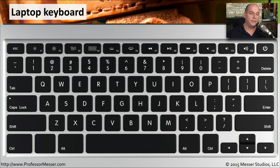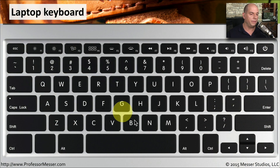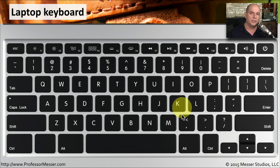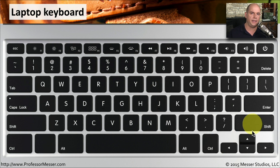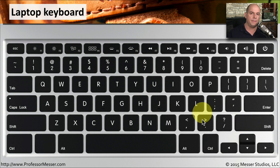Here's a good example of this. You can see that the keys look very similar in their layout. Some things are very close together, such as these arrow keys at the bottom right that are right next to the control key and just under the shift key.